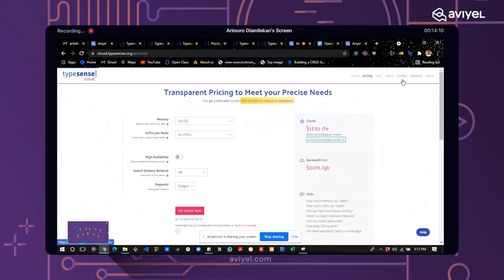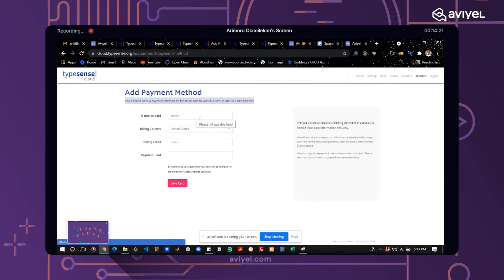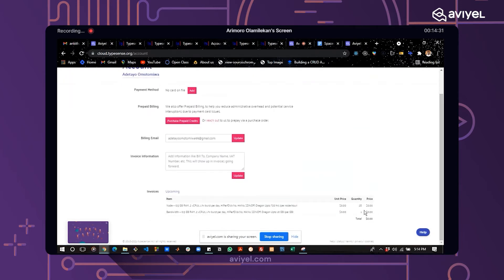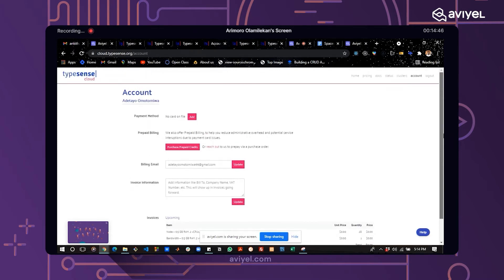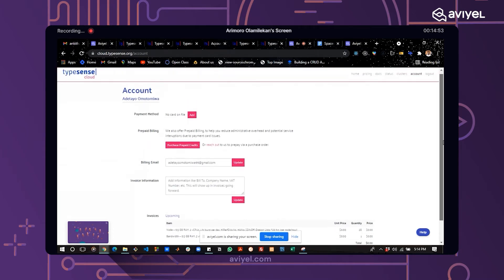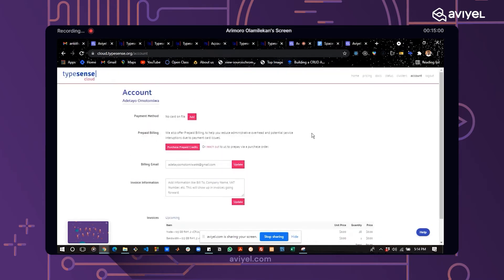On the account page, you can add your payment method and card details. Currently I'm using the free version, which is zero dollars, so you can try it out first. Once you see how good it is, that will convince you to pay for a premium plan. Most people who try the free version end up subscribing to a paid plan to get a dedicated cluster.